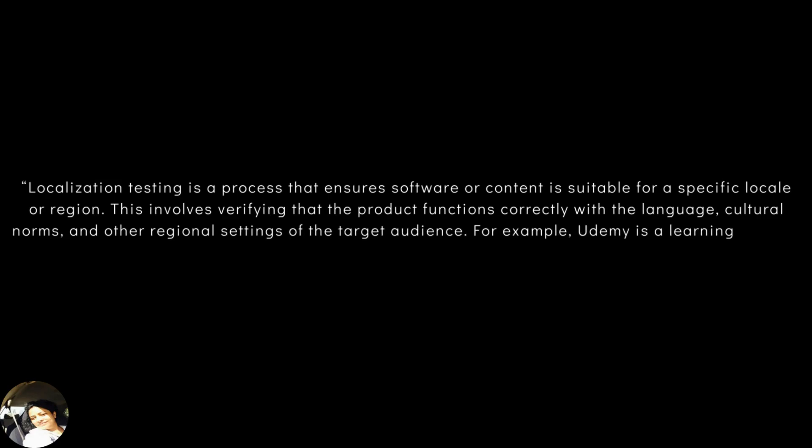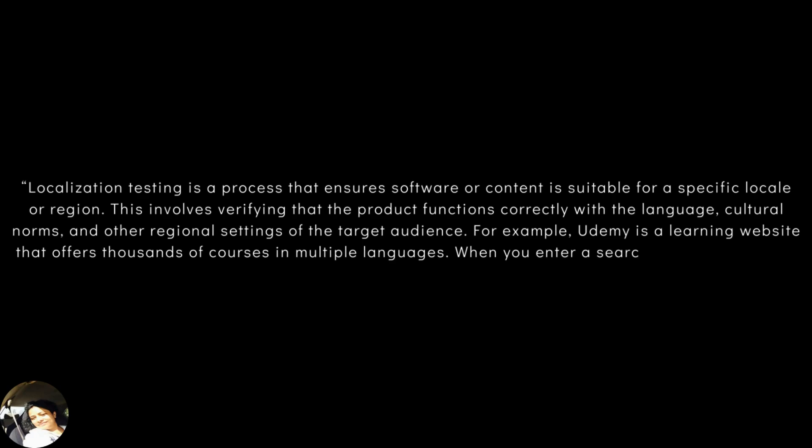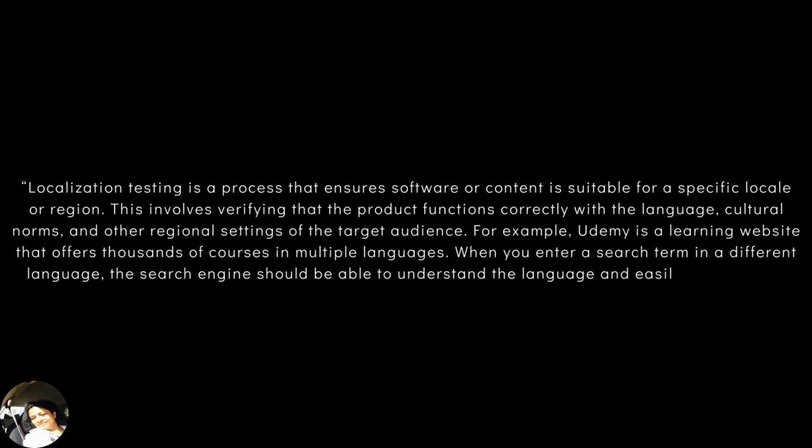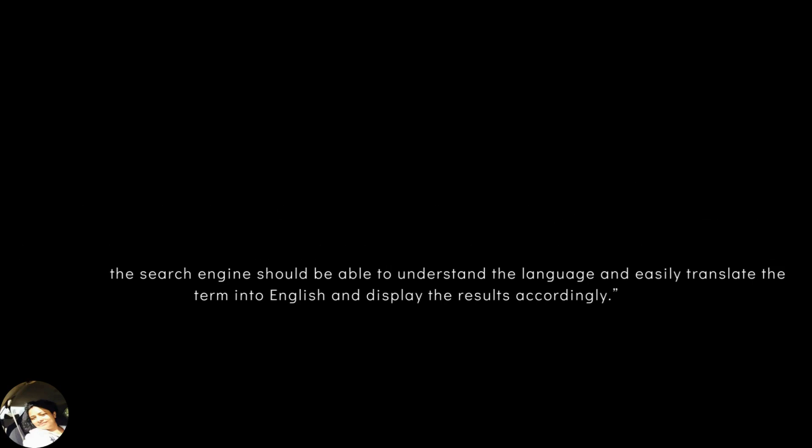For example, Udemy is a learning website that offers thousands of courses in multiple languages. When you enter a search term in a different language, the search engine should be able to understand the language and easily translate the term into English and display the results accordingly.